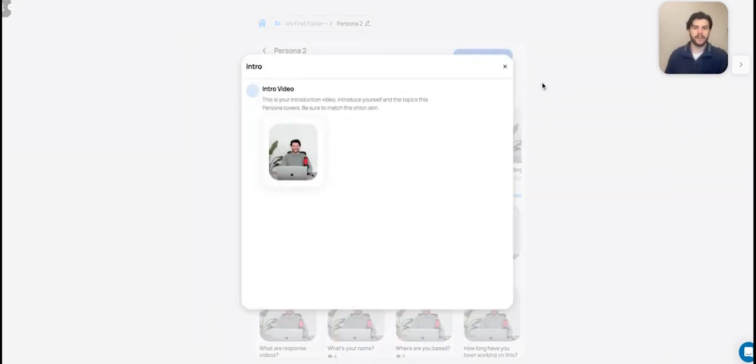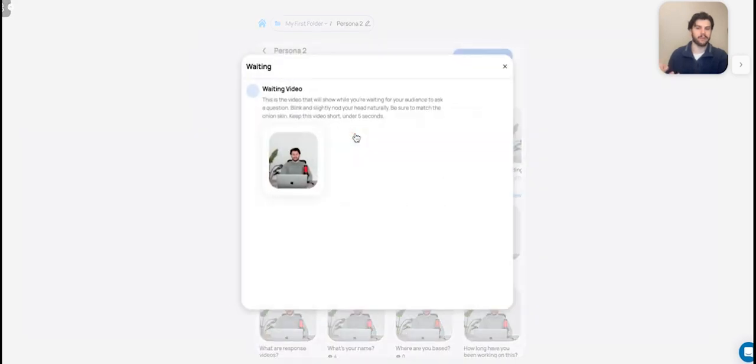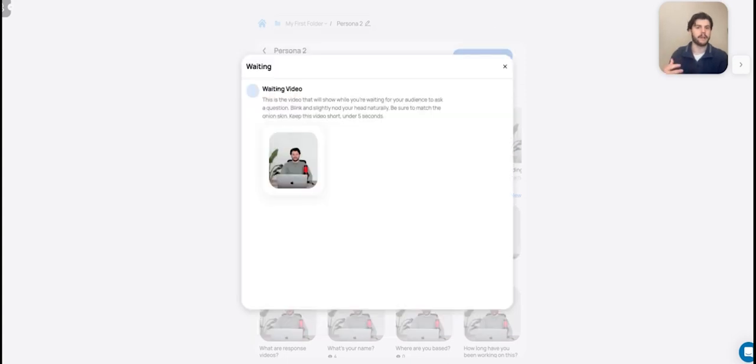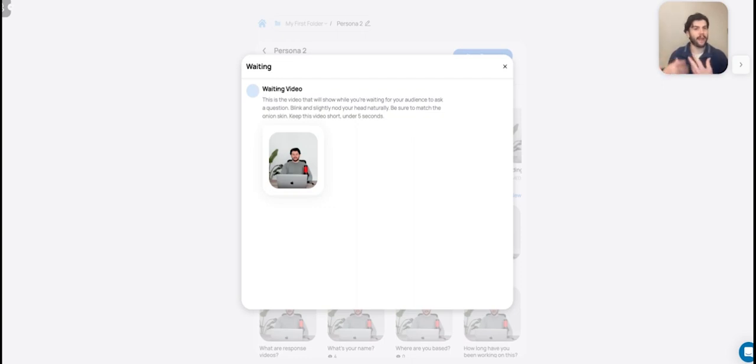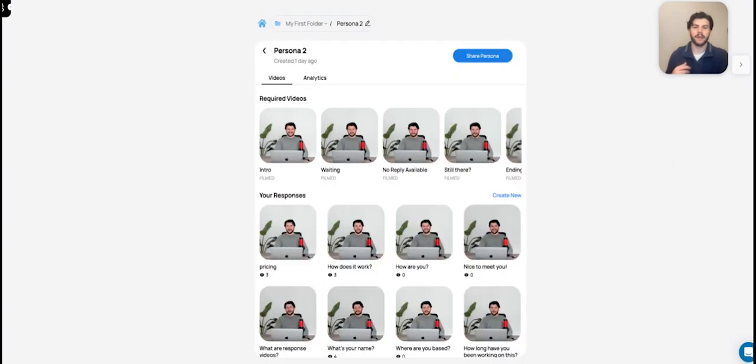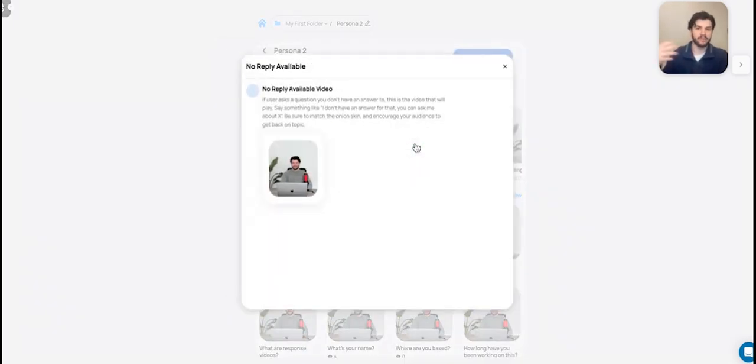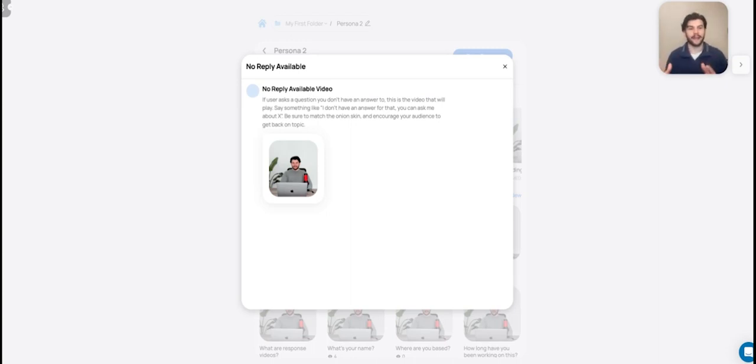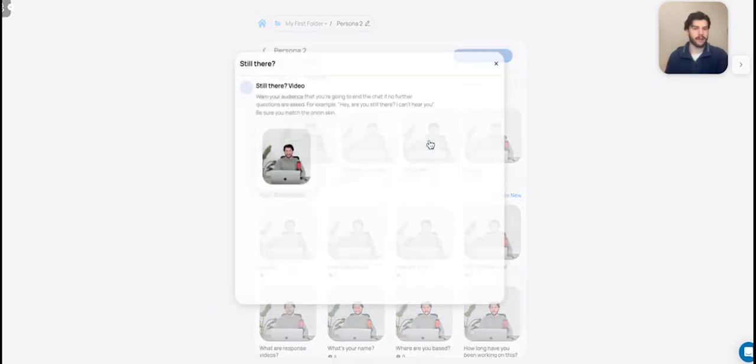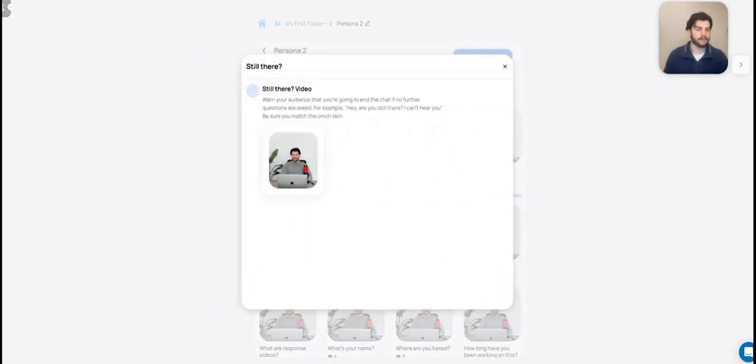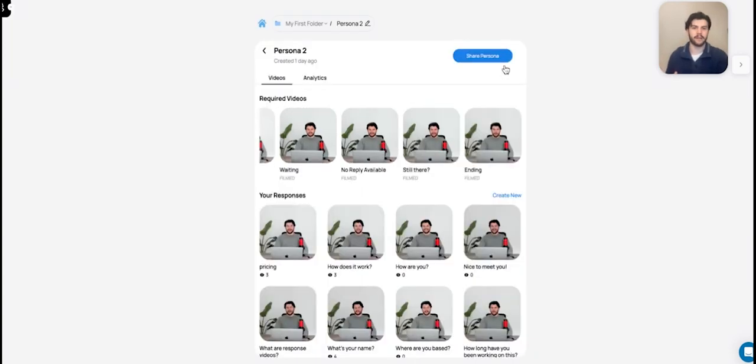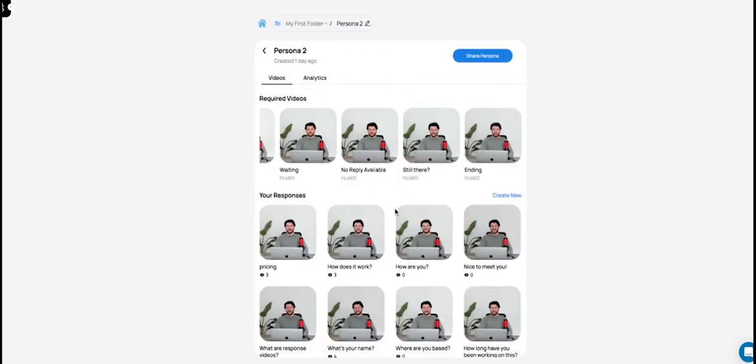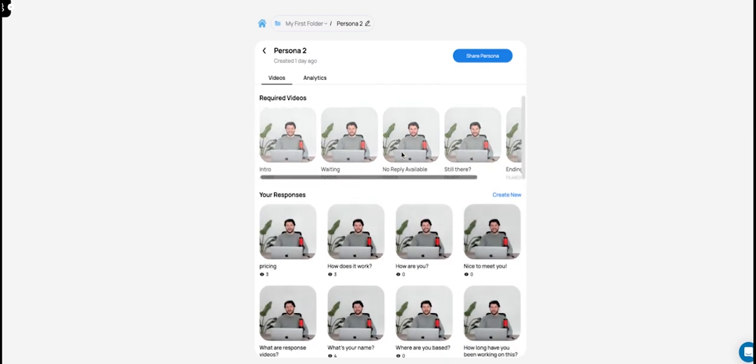The next required video is the waiting video. And this is the video where you're actually just sitting there blinking and staring at the camera. And this is what we play in order to give the feeling that there's a real person there waiting for you to type. So we want it to feel very fluid. On top of that, there's a no reply available video. This is what plays when someone asks a question you don't have a reply to. So if you would ask me a question on that Persona, do you want to dye your hair blue tomorrow? I would say, hey, I don't have a response to that. Let's focus on Persona. Here's a couple of things you can ask me. I'm still there. If we don't receive any input for about a minute, we say, hey, are you still there? Then finally the ending, which basically is, hey, I'm going to close this chat. It seems like you're not there, but you can always open it back up and reignite the conversation.